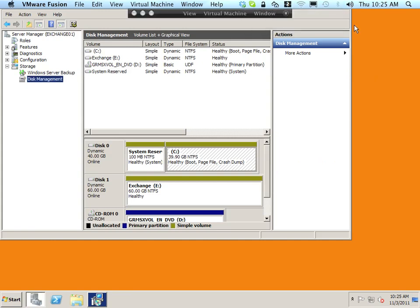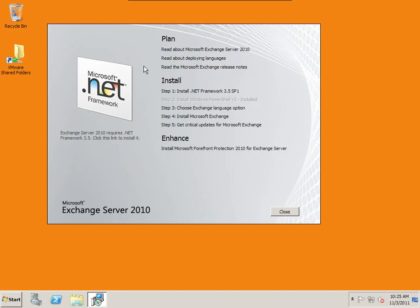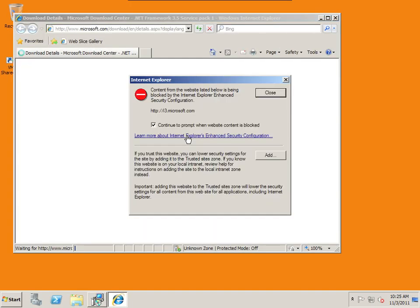So now, I'm going to start the installation. First thing it says I need to have the .NET framework installed, so I'm going to click on that, and install the .NET framework. I'm just going to go out to the internet and download.